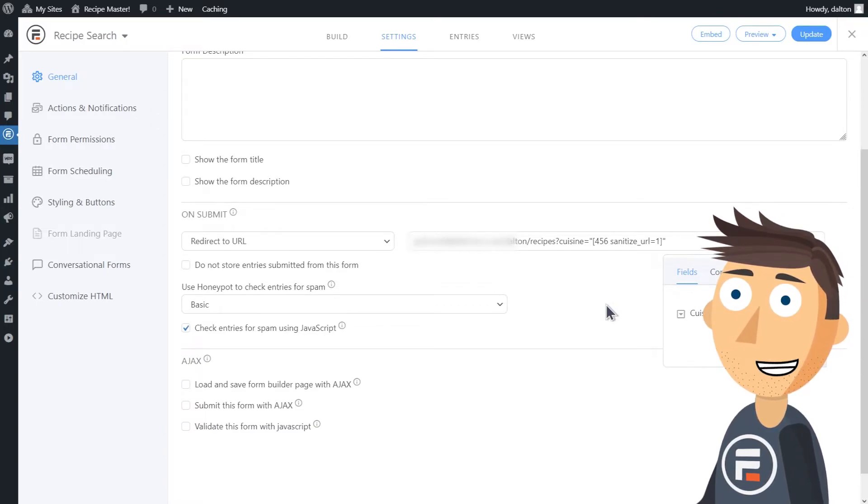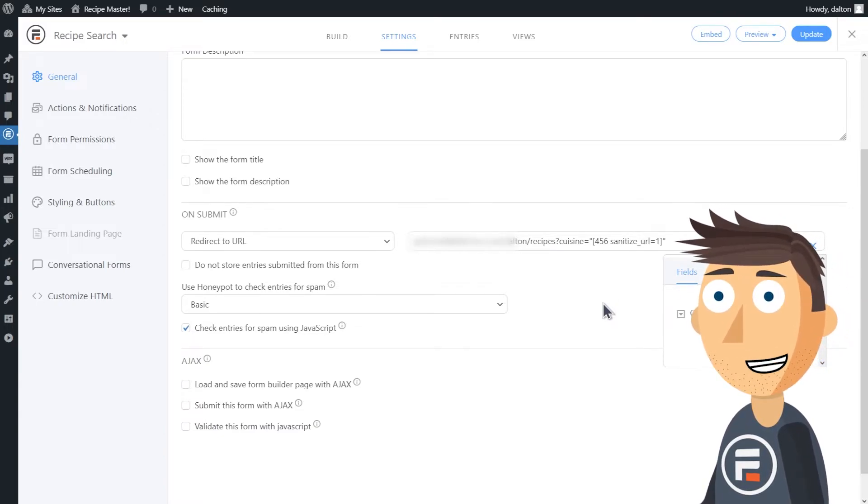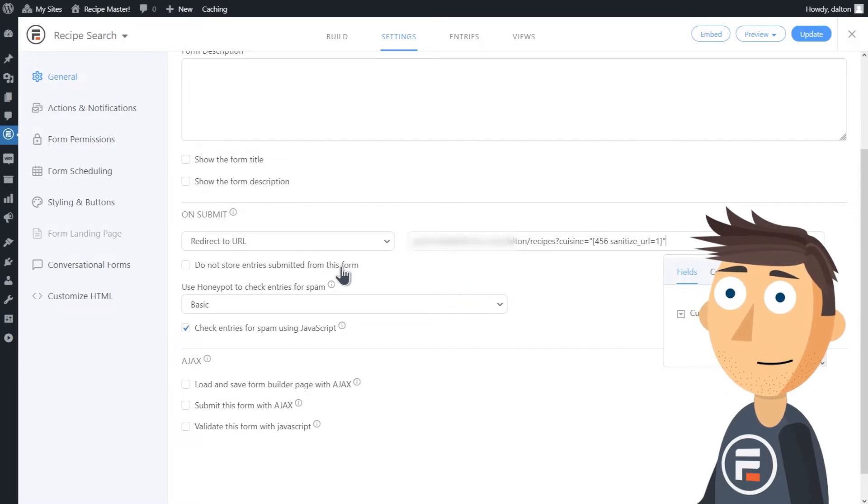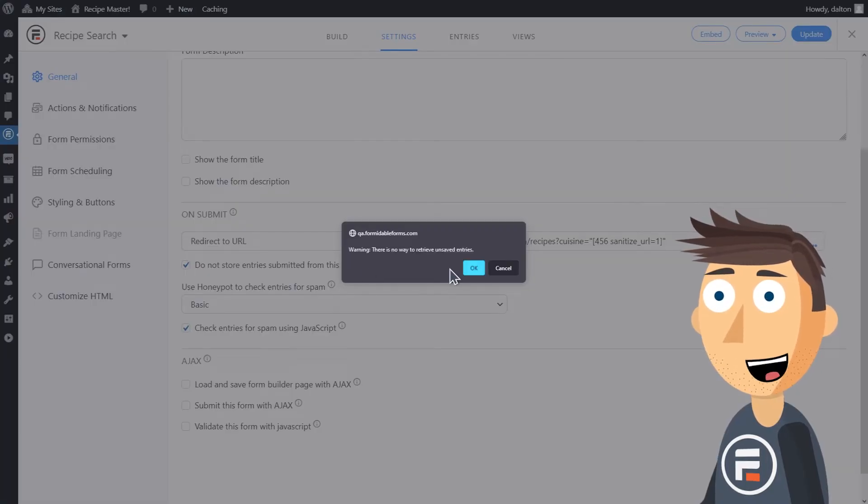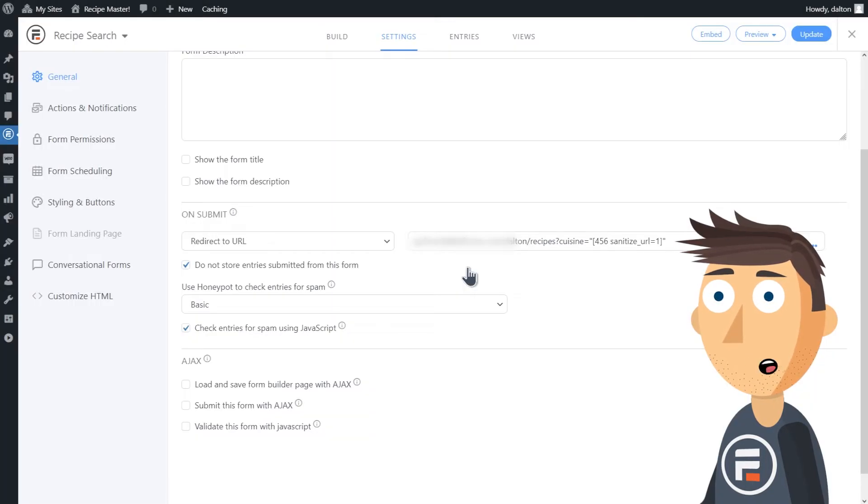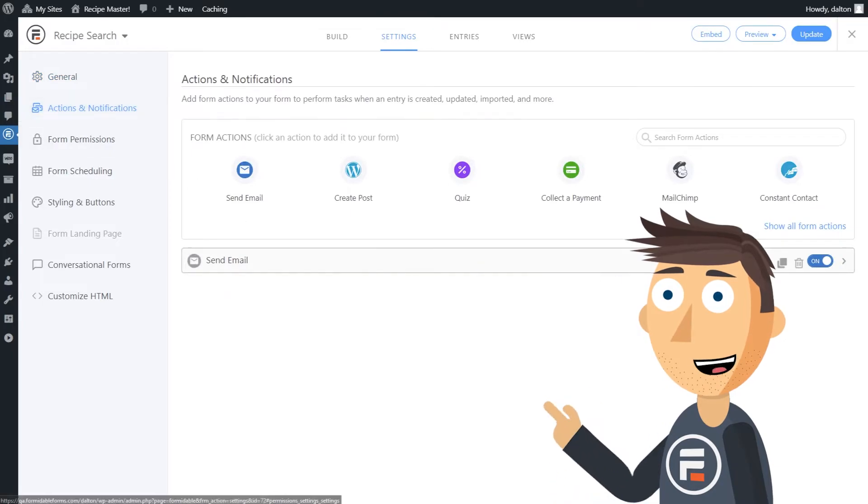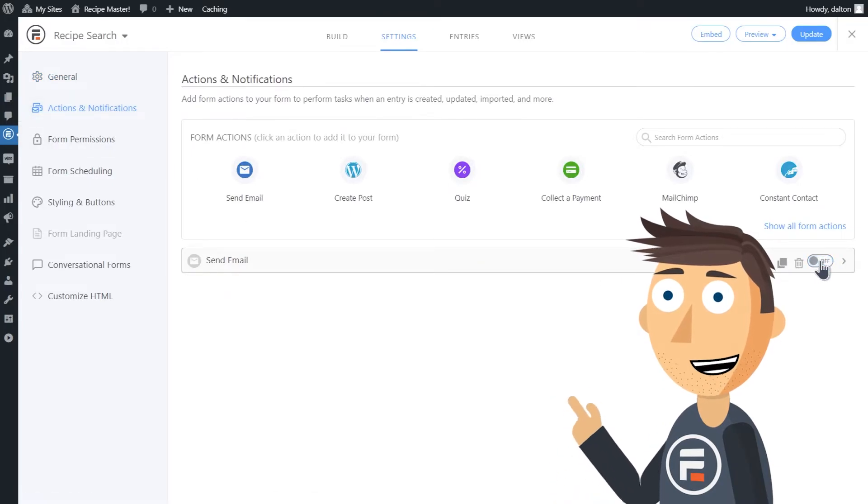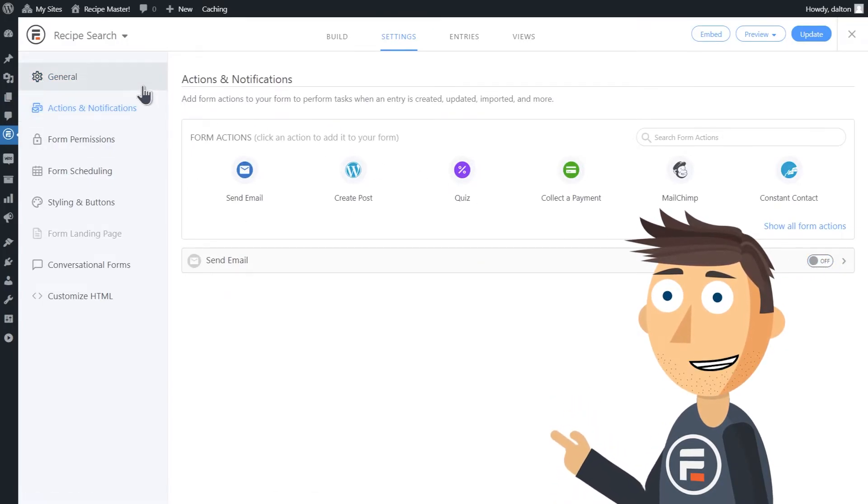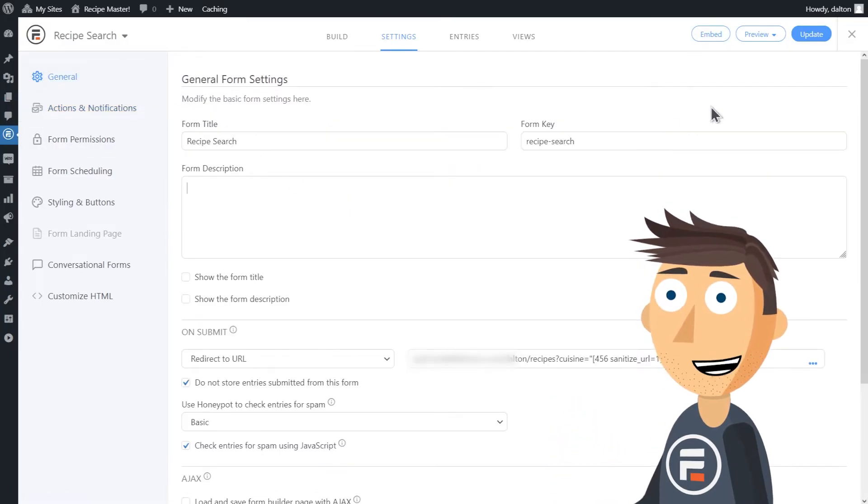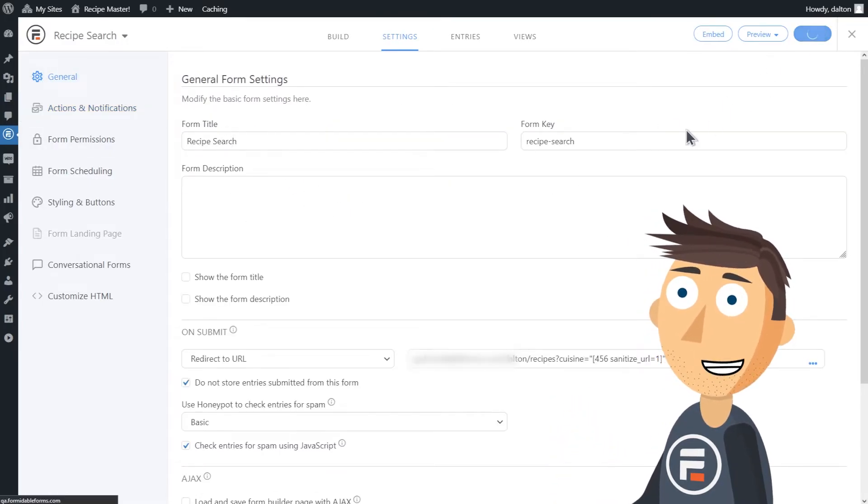Once you've done that, check the box to not store entries submitted as this is just a search form. And then in actions and notifications, turn off the email action so you're not flooded with emails when people start searching for recipes.